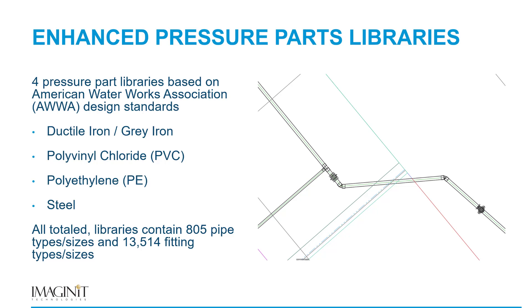Our solution to this need is four pressure part libraries based on American Waterworks Association design standards. We've got a library for ductile iron and gray iron, a library for PVC, polyethylene or HDPE, and then steel. All totaled, these libraries contain over 800 pipe types and sizes and over 13,500 fitting types and sizes.